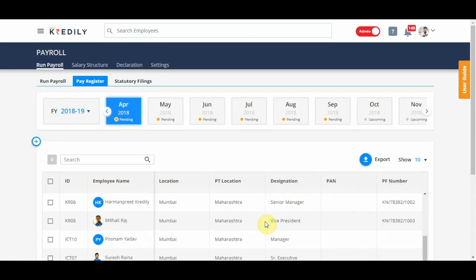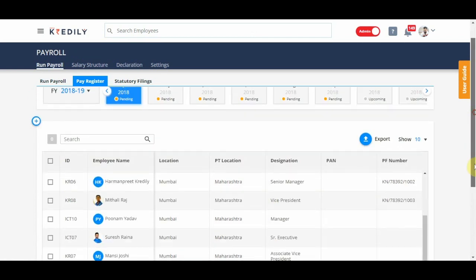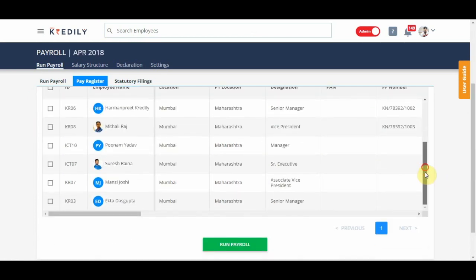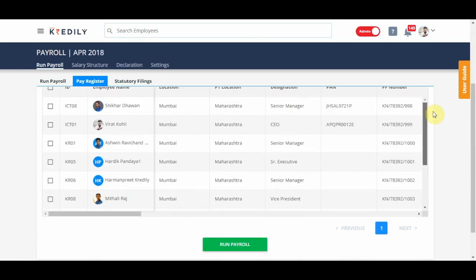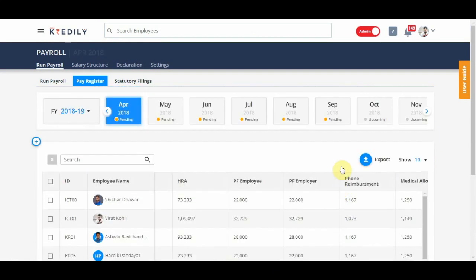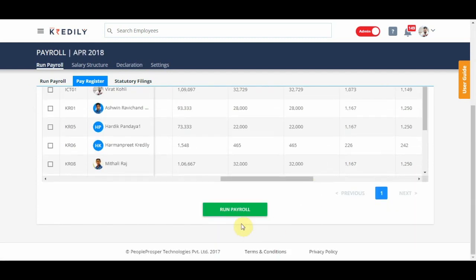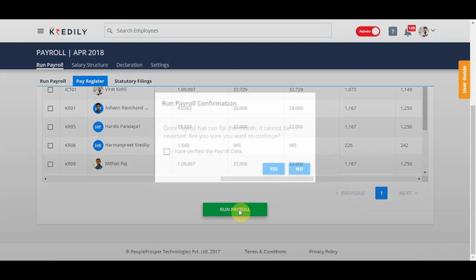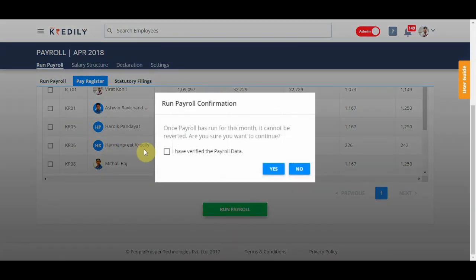Like I said, just make sure over and over again that the data for run payroll is correct. You can preview multiple times, export the information in Excel, have a look and then click on run payroll.